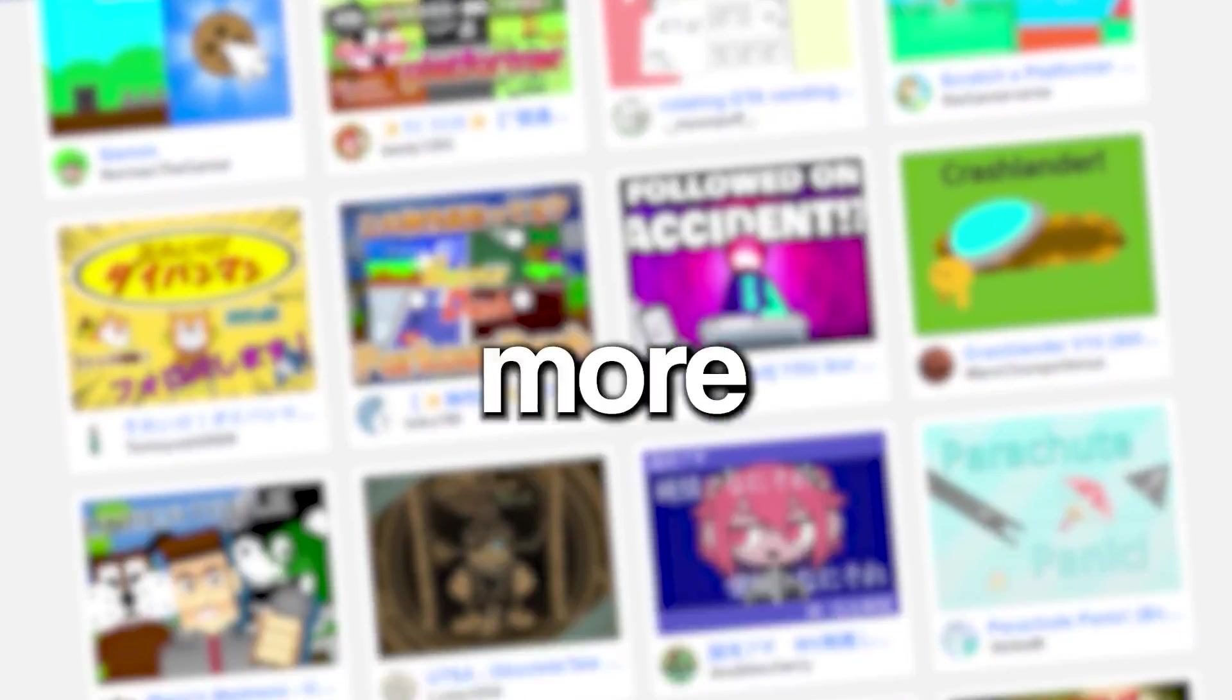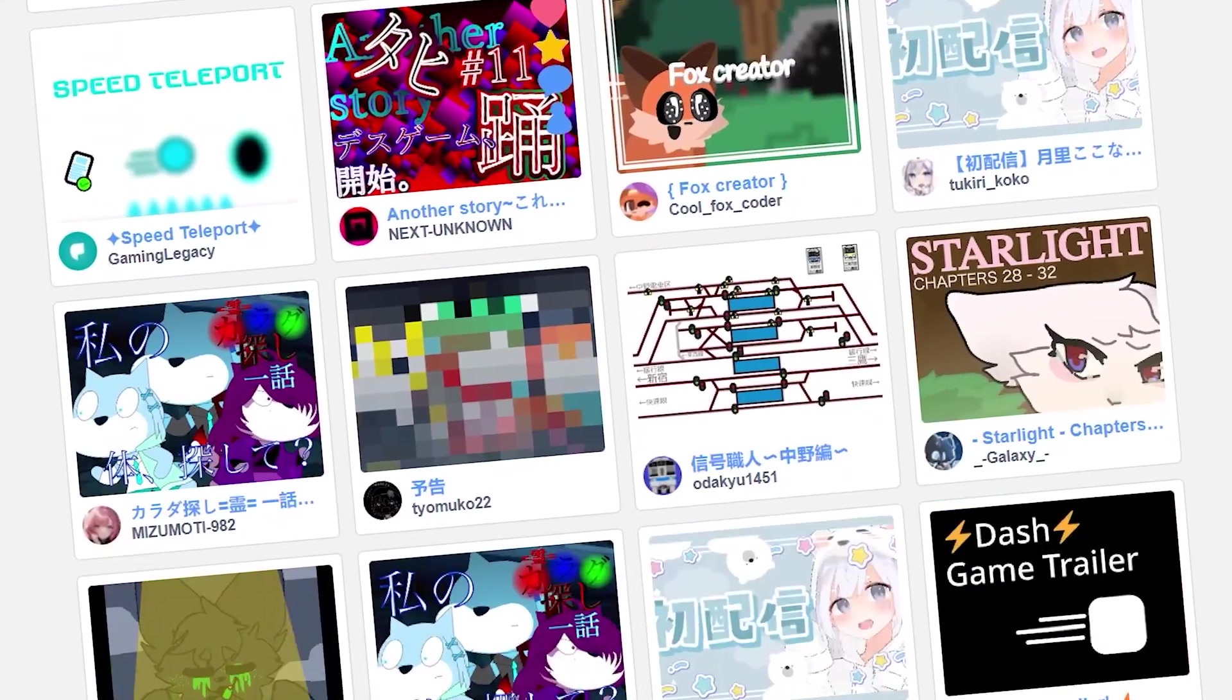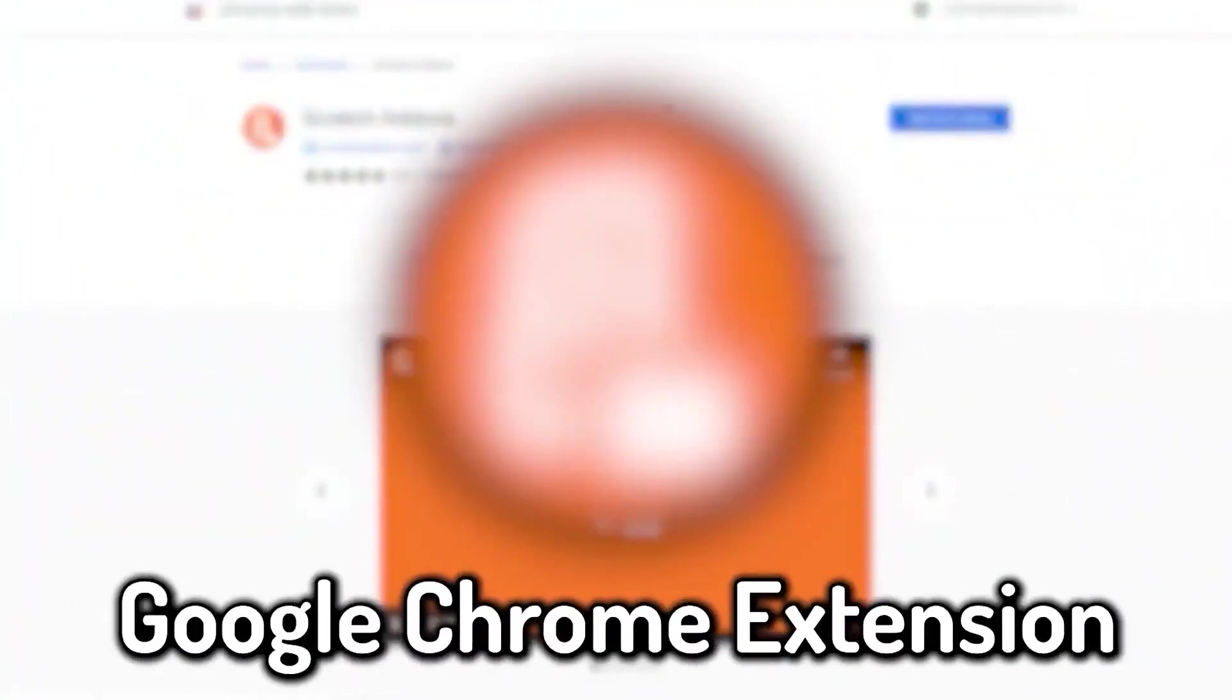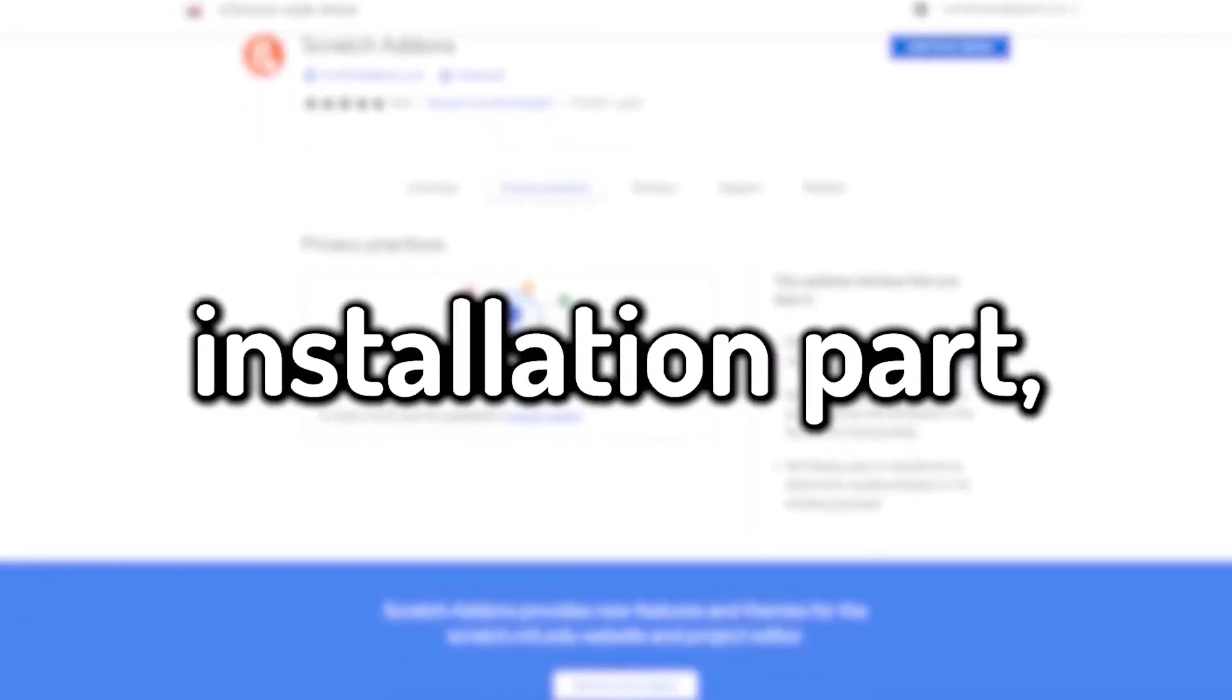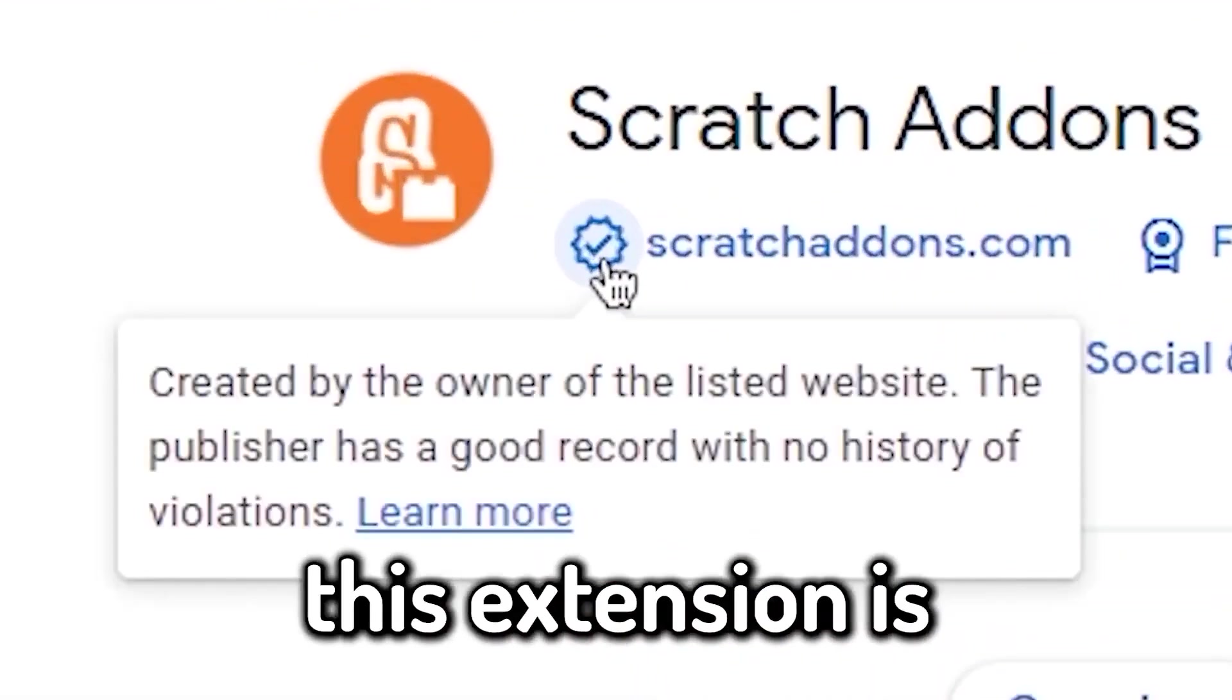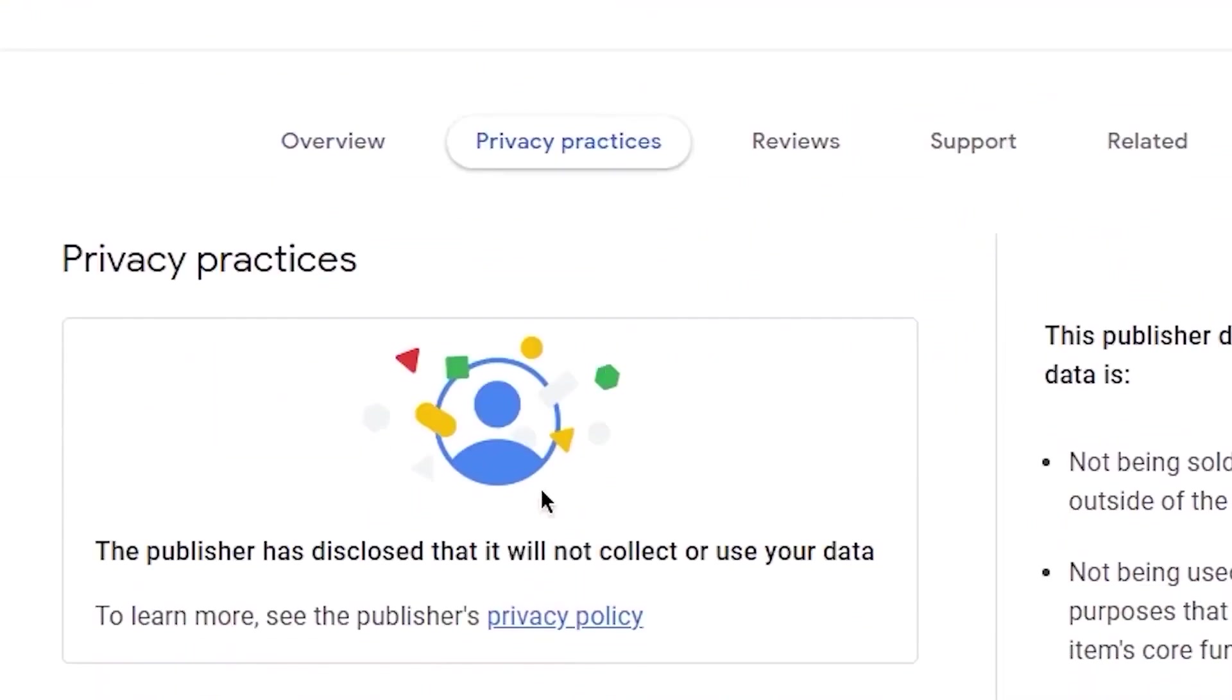So let's get started. First of all, you need a Google Chrome extension called Scratch Addons. Before we get into the installation part, let me tell you that this extension is completely safe to install. It does not take any personal information at all, so feel free to use it.